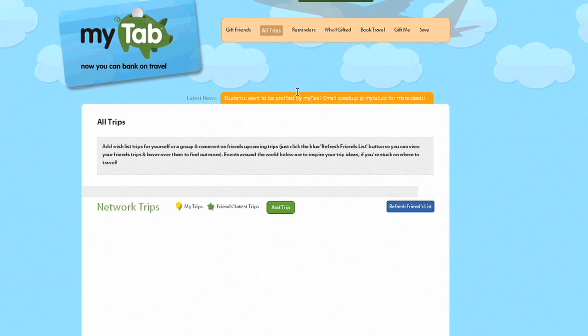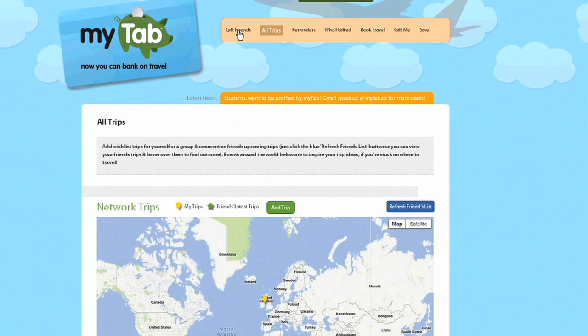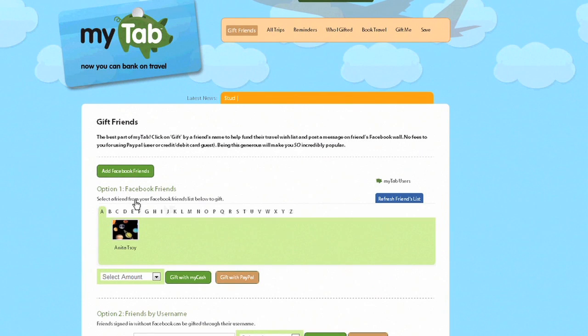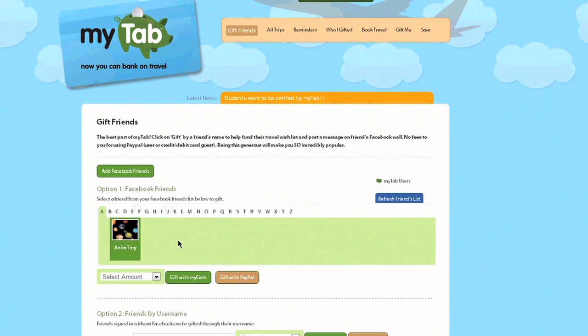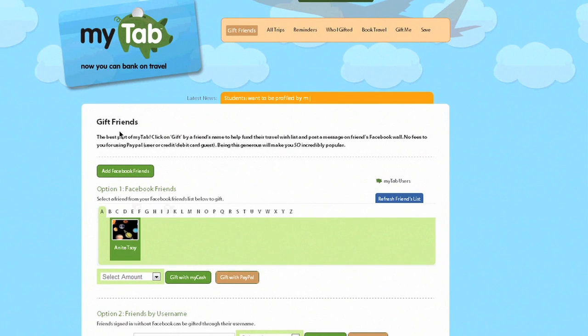You can see if we click gift friends, you can see your Facebook friends. Now Anita is, say for example, a Facebook friend of mine. She doesn't know that I am using myTab.co and I signed in with my Facebook account because again, information is all confidential. So you can go ahead and gift Anita and you're set to go.